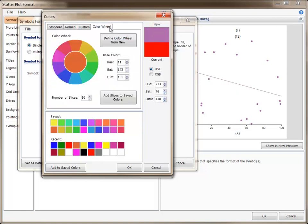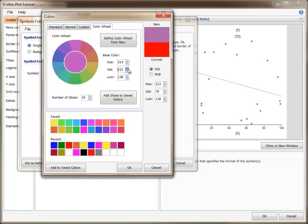The color wheel gives a great way to choose several matching colors with contrasting hues. You first define the base color from the new color. You can then adjust the Hue, Saturation, and Luminosity values of the base color if desired.